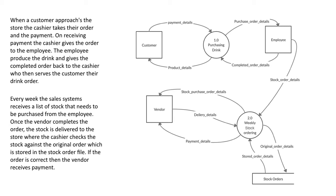So we're going to be drawing data flow diagrams. This is a level zero data flow diagram. We're looking at context diagrams a bit later on, but you have a business description here.